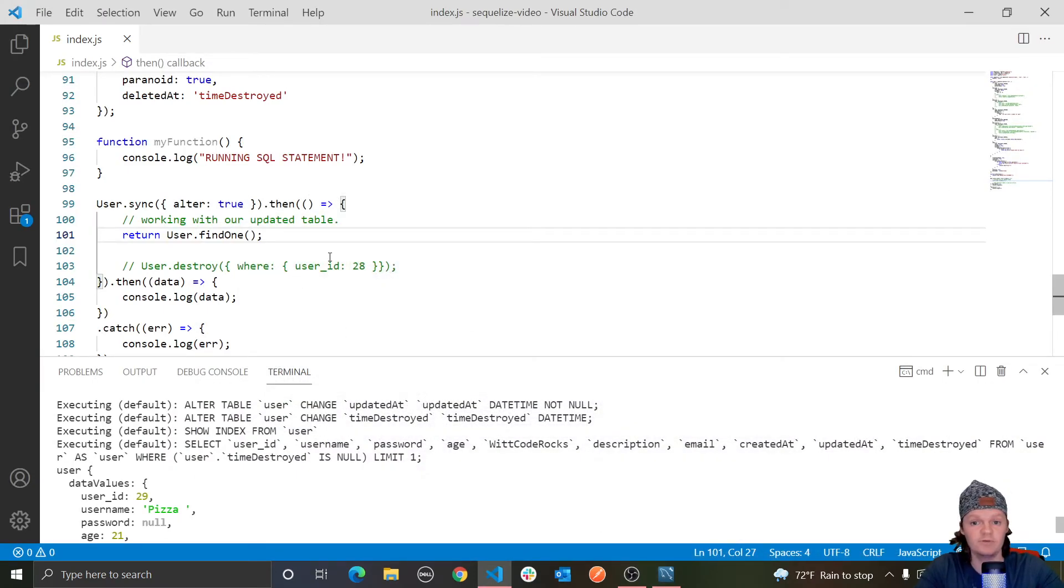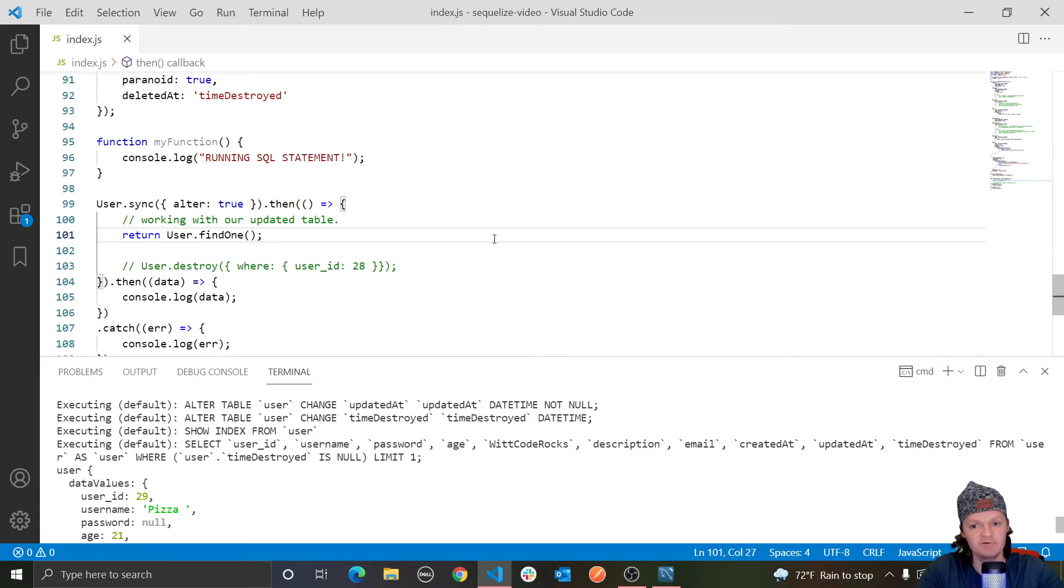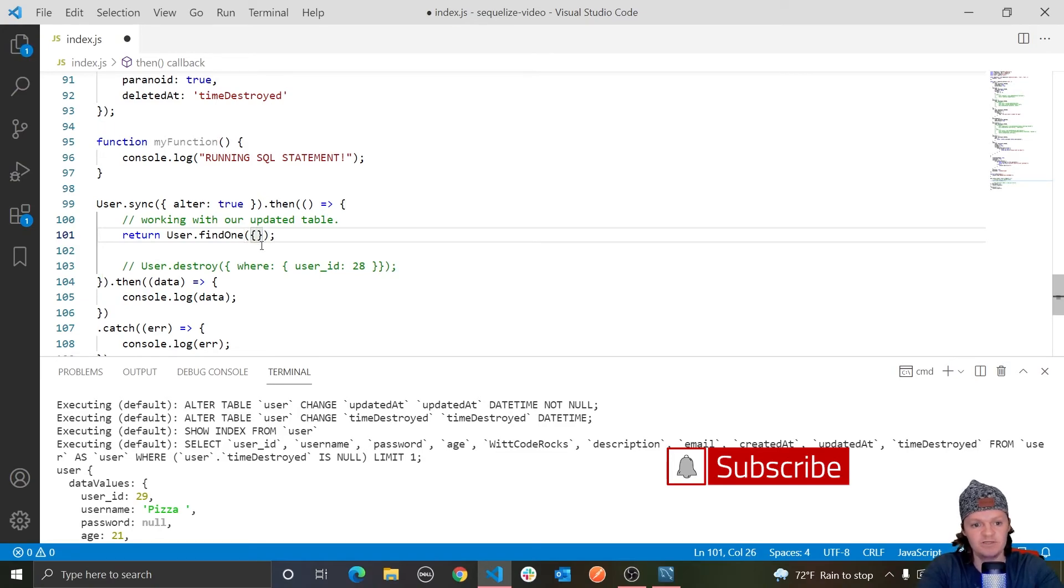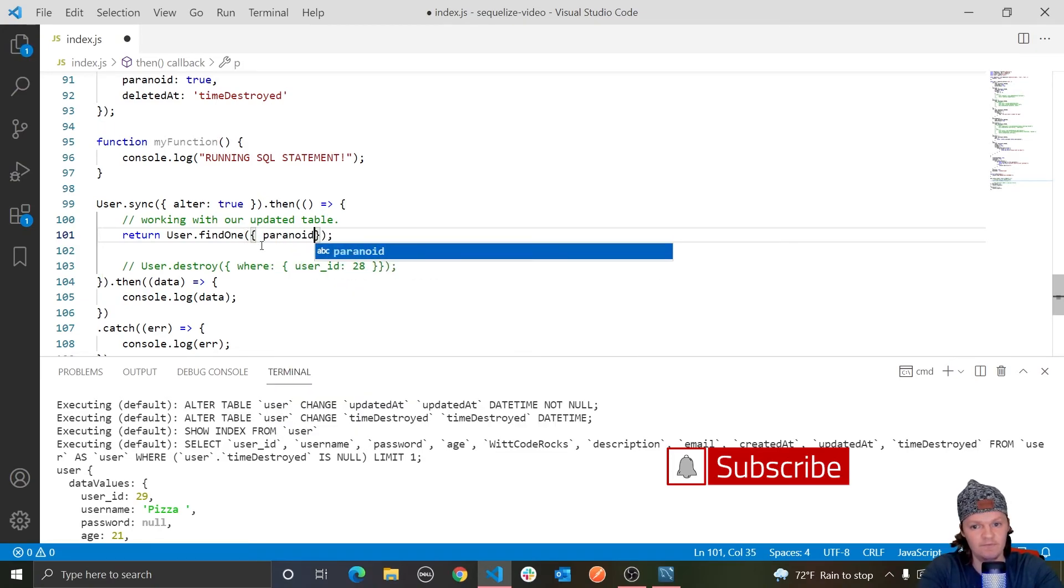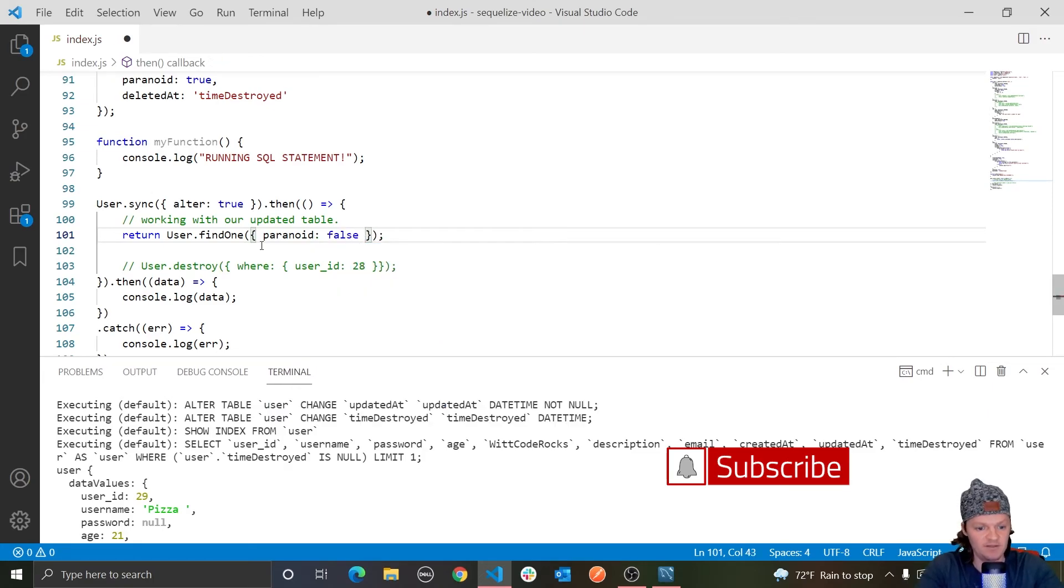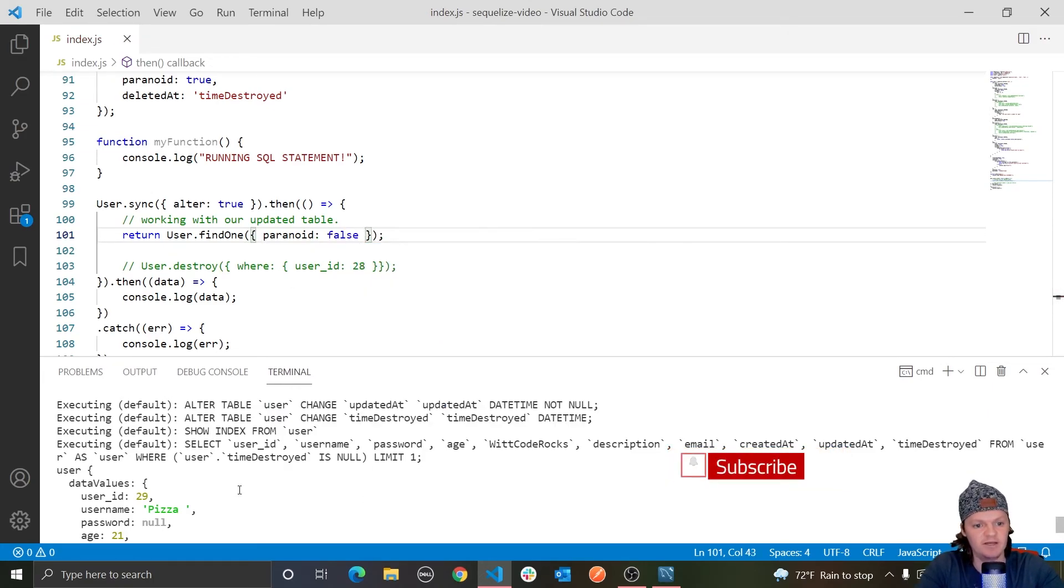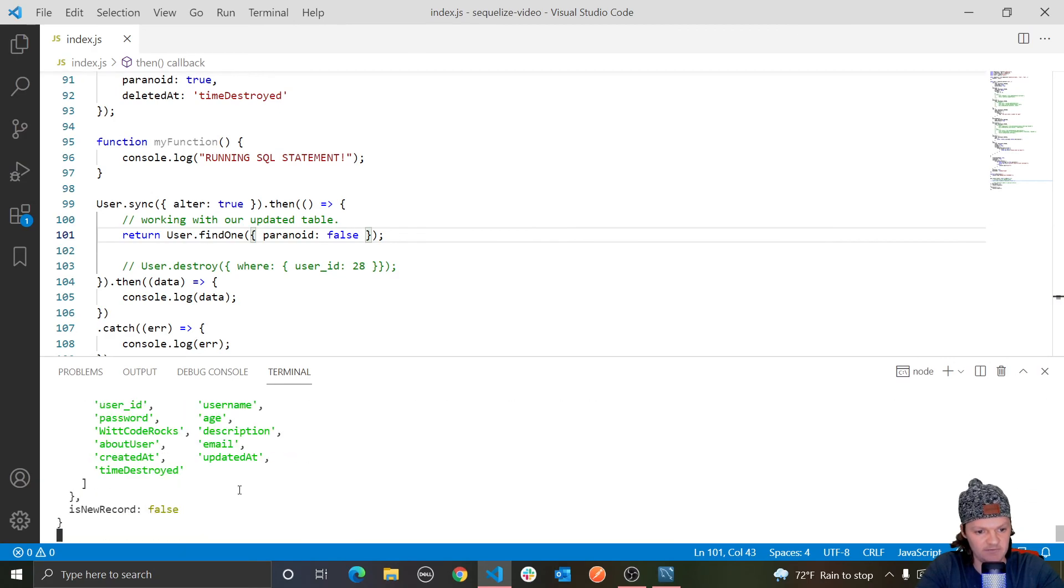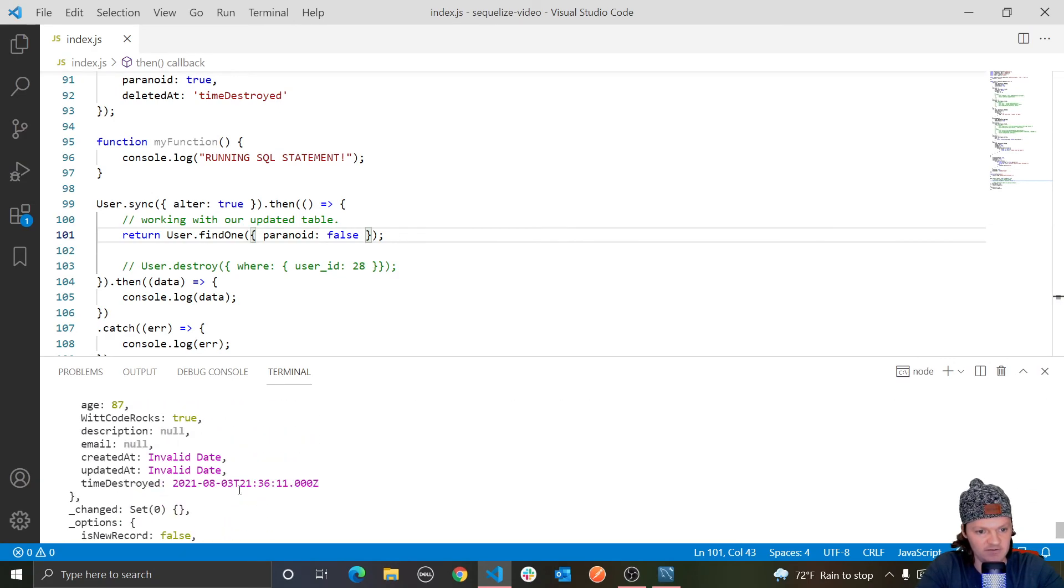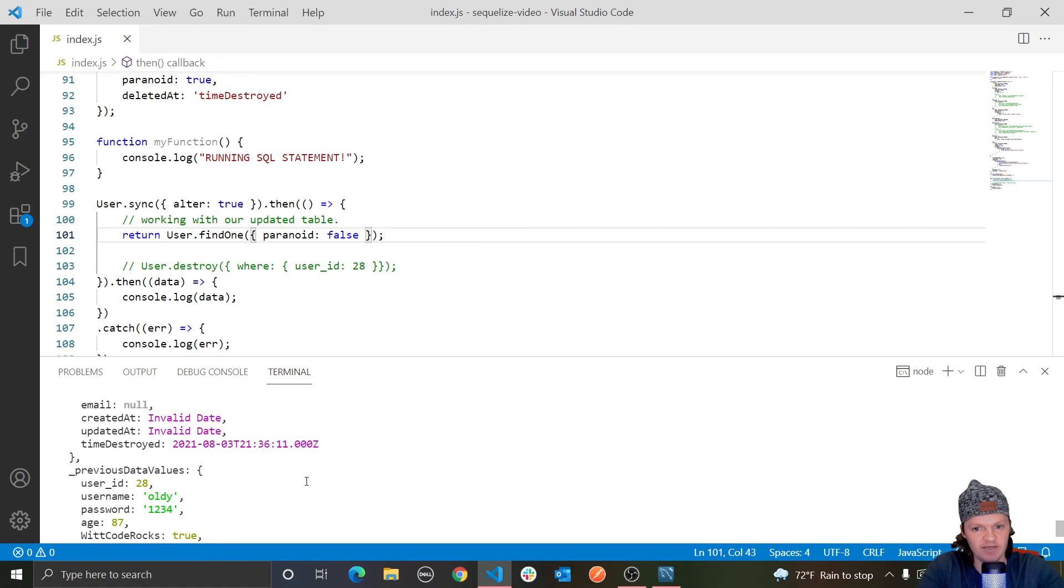So let's go back in. And then, but another cool thing we can do is if we want our query to show the soft deleted records, we can just pass paranoid false to the query method. And this will return every record, even if they are soft deleted. So right here where we have find one, we can just pass paranoid false. And now instead of returning 29, it should return 28. So let's go in here. And there we go, we get 28.